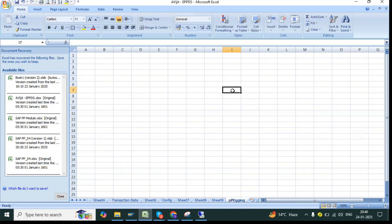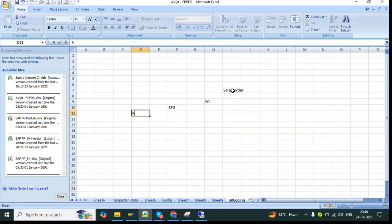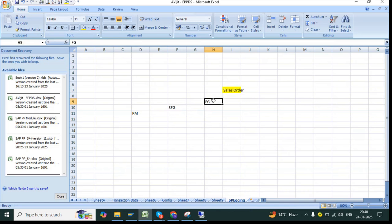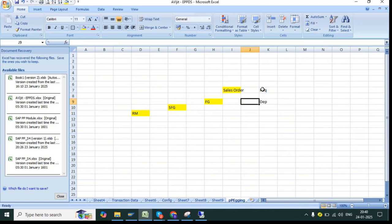Suppose there is a sales order, and the sales order will have a finished good. That finished good will be linked with your SFG, and that SFG will be linked with your raw material. So this relationship is called pegging — one requirement is pegged to your receipt element. The sales order is your requirement.